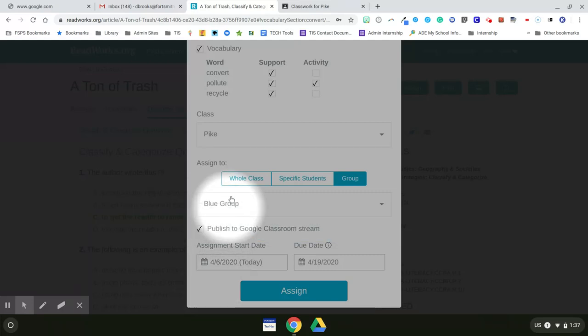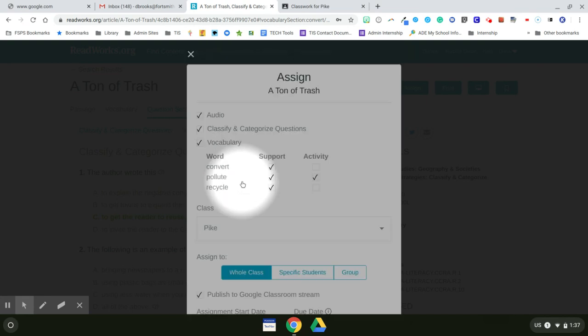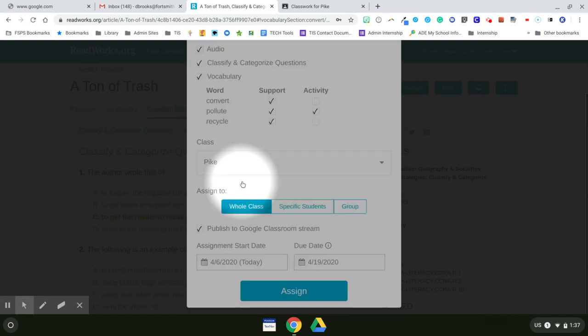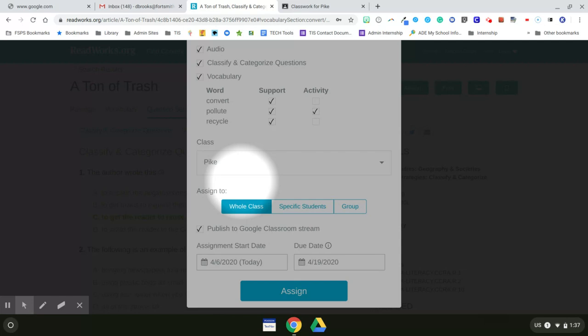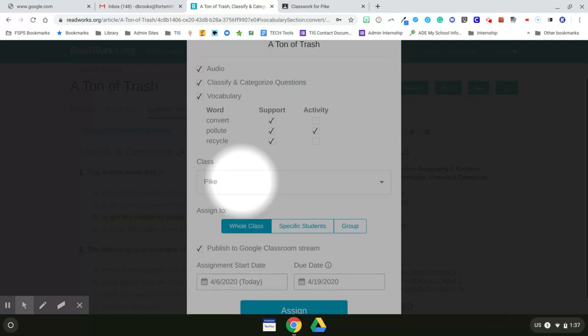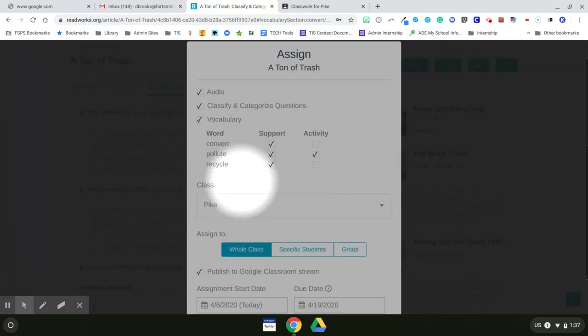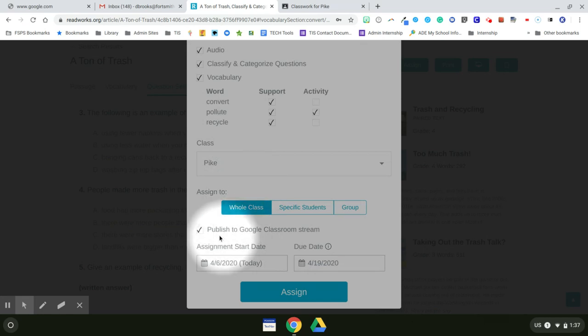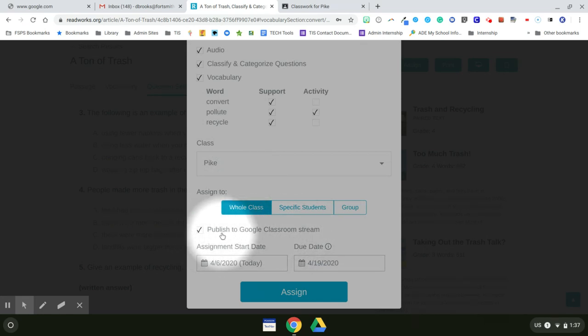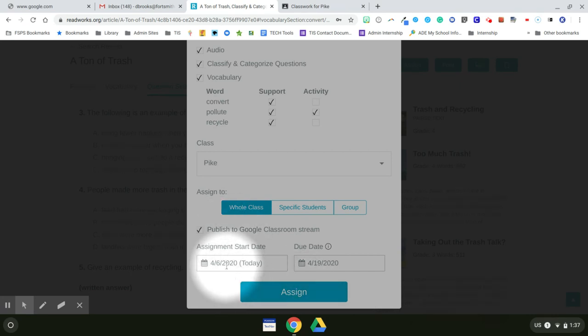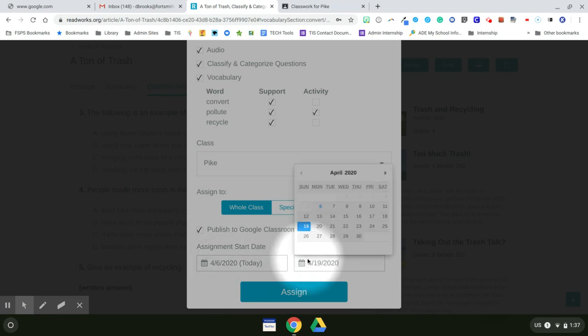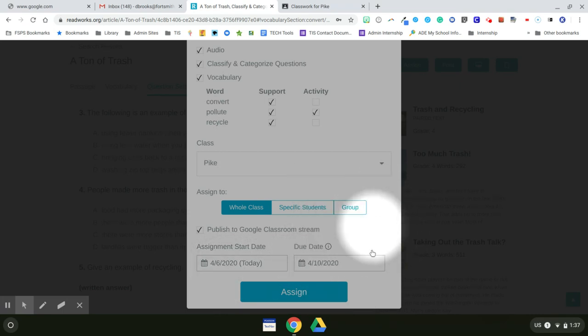But for this assignment, I do want it to go to the whole class because it is a remote instruction. So it's going to all the students since that's what's on the PBS curriculum. And now I'll click to have it published to Google Classroom stream, so it will automatically go to my Google Classroom. And then I click the start date, which is today, but I could change that. My due date, I want that due on Friday. And now I click assign.